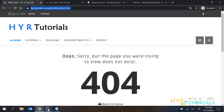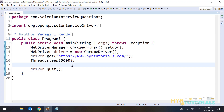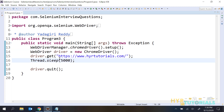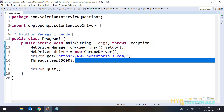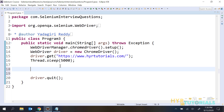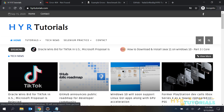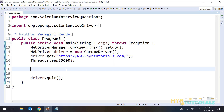Now let me open Eclipse. I have created one class file with some code that will launch the Chrome browser and navigate to the HYR Tutorials website. Now I will write the code to test broken links. First, we need to understand one thing clearly - a broken link is also just a link. It is not a new HTML control. So first we need to get all the links present in that website, then iterate each and every link and verify whether it is a proper link or a broken link.